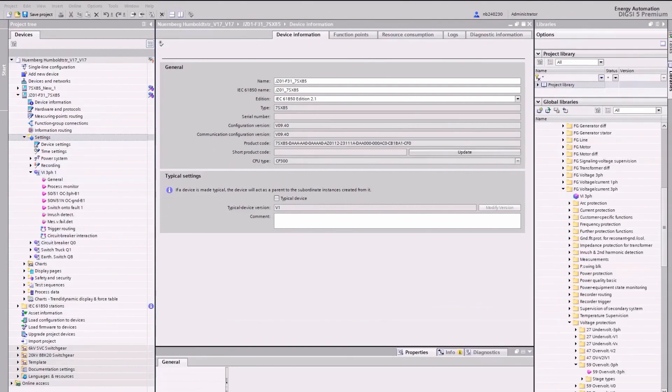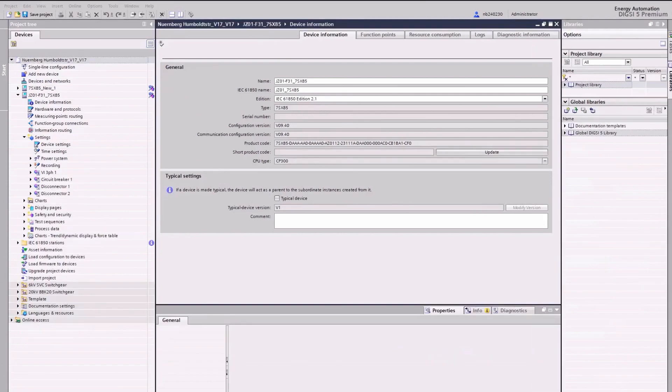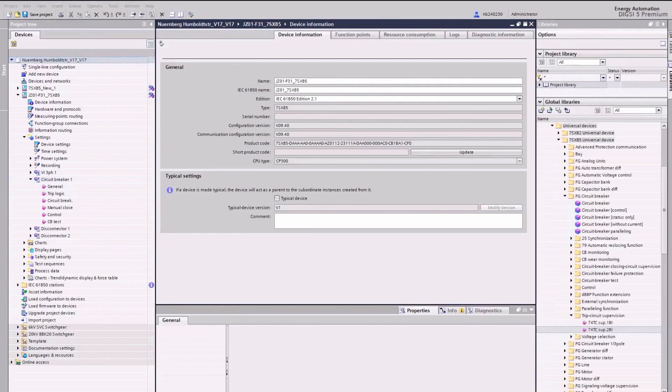The missing function overvoltage protection is added from the Dixie 5 global library via drag and drop. Next, we look at the circuit breaker function group. We must add the missing function TRIP supervision with two binary inputs from the global function library.